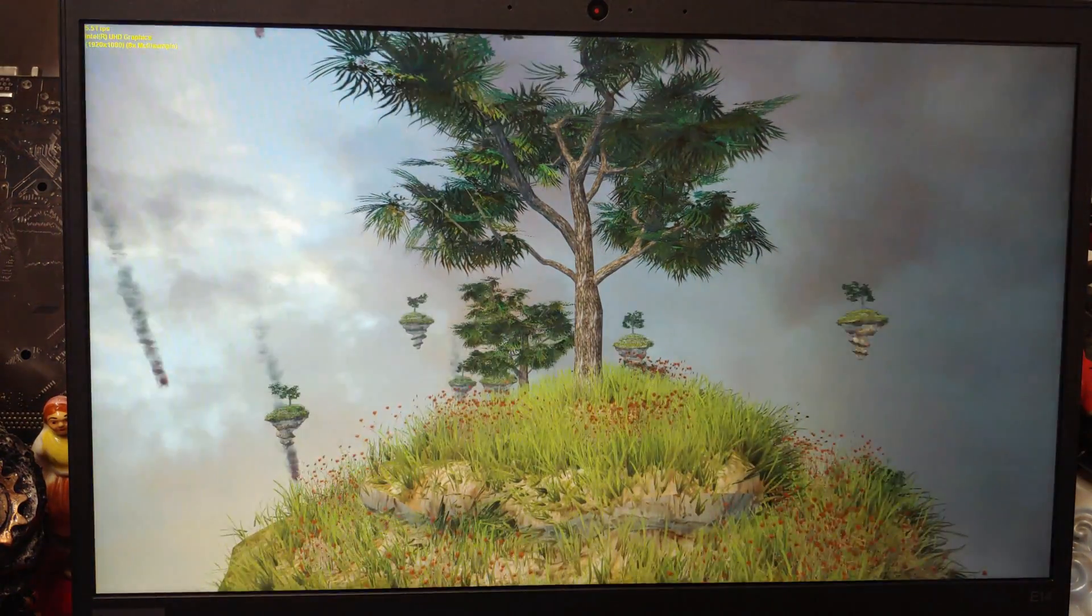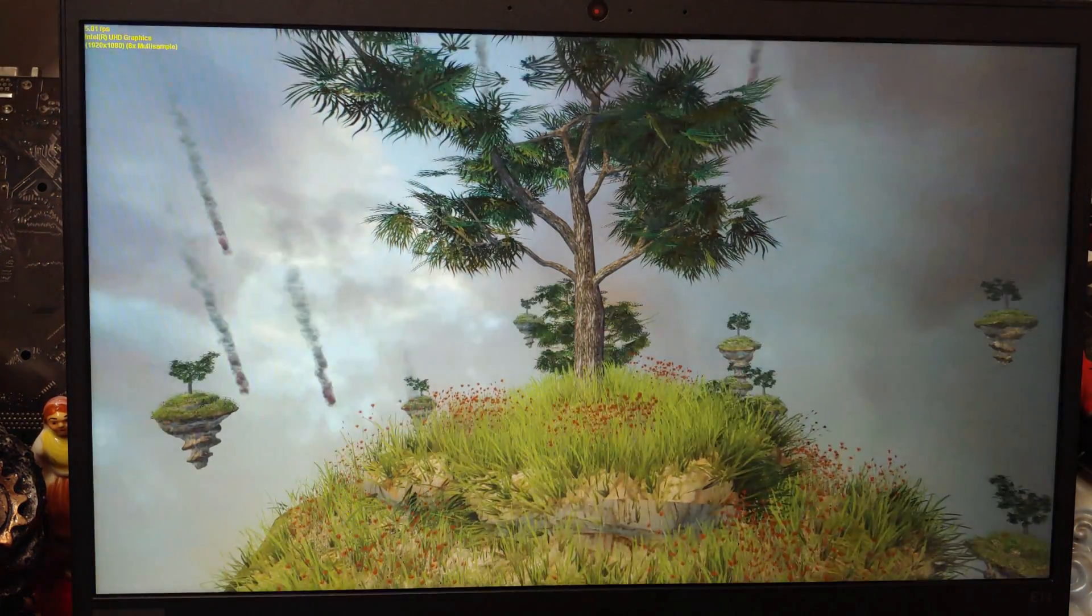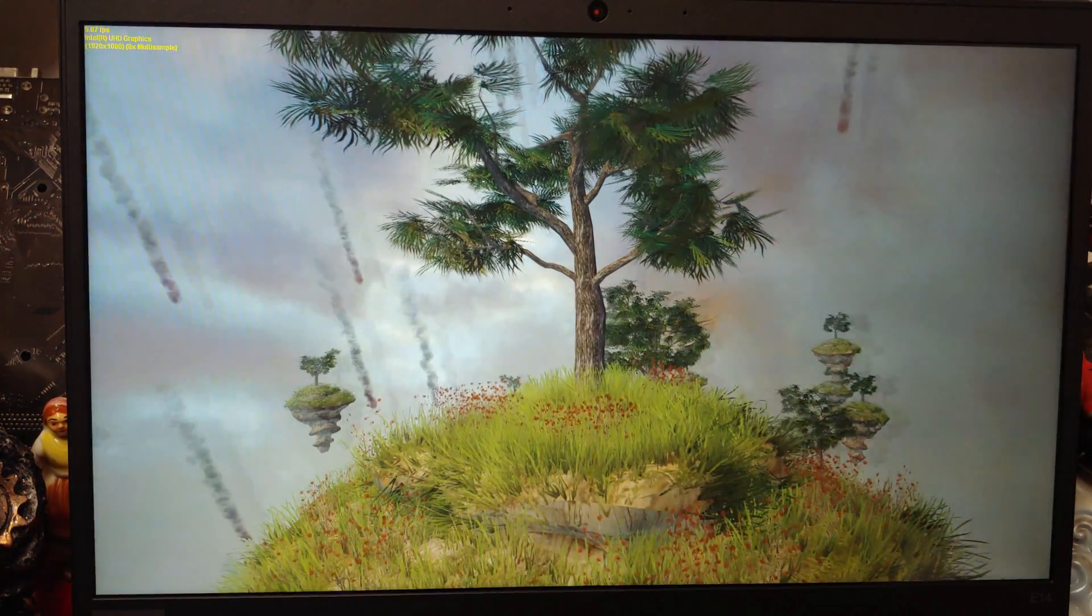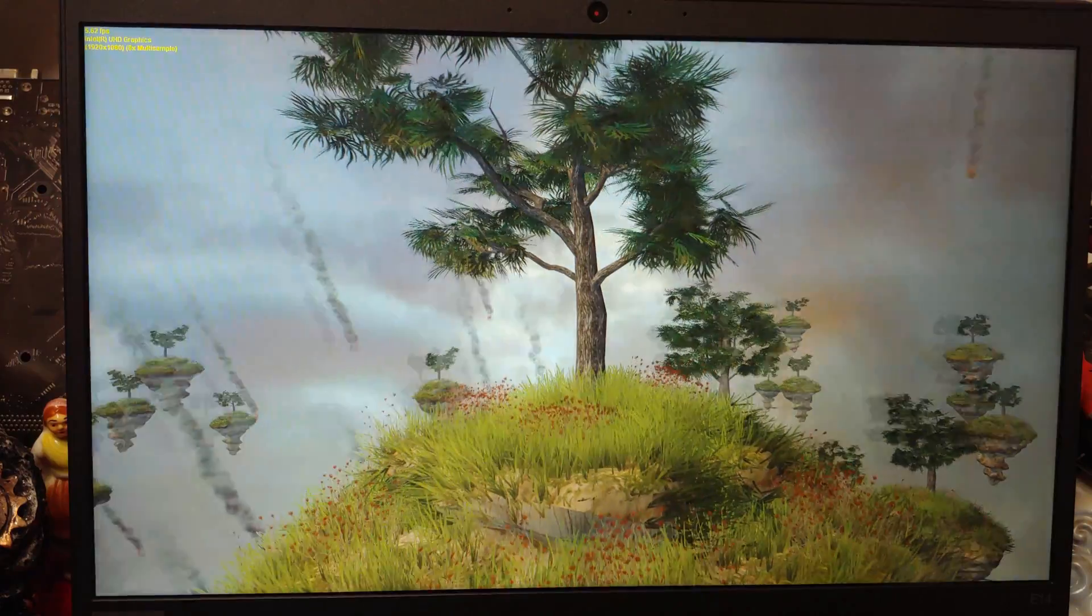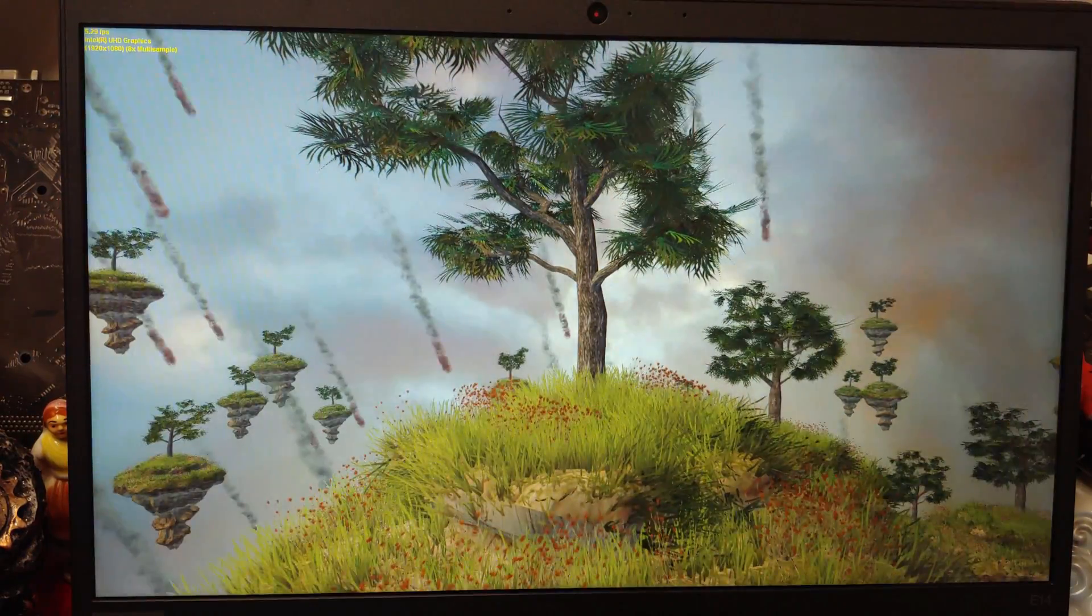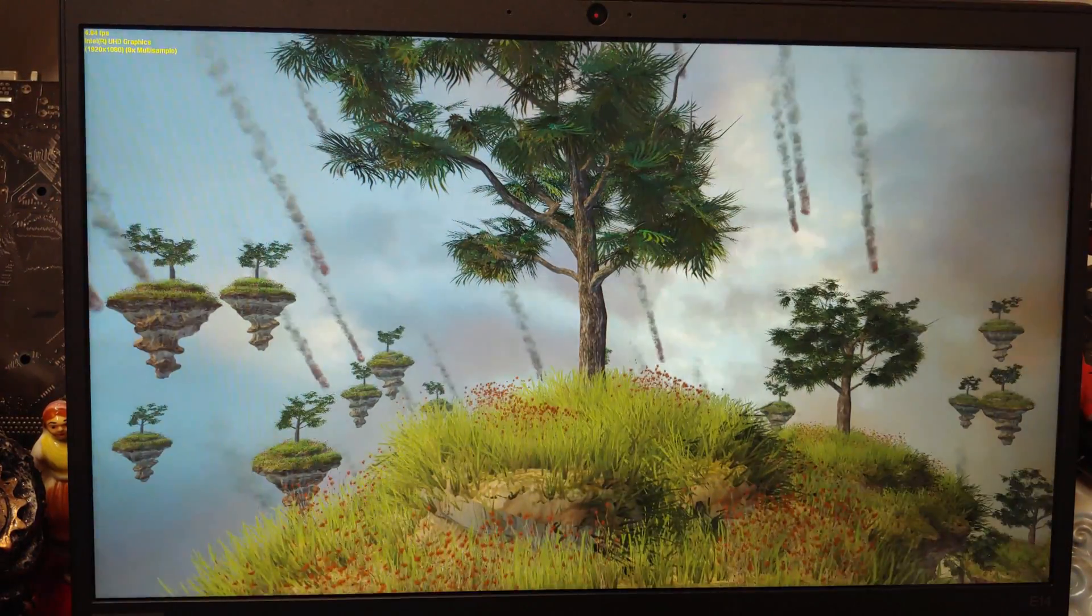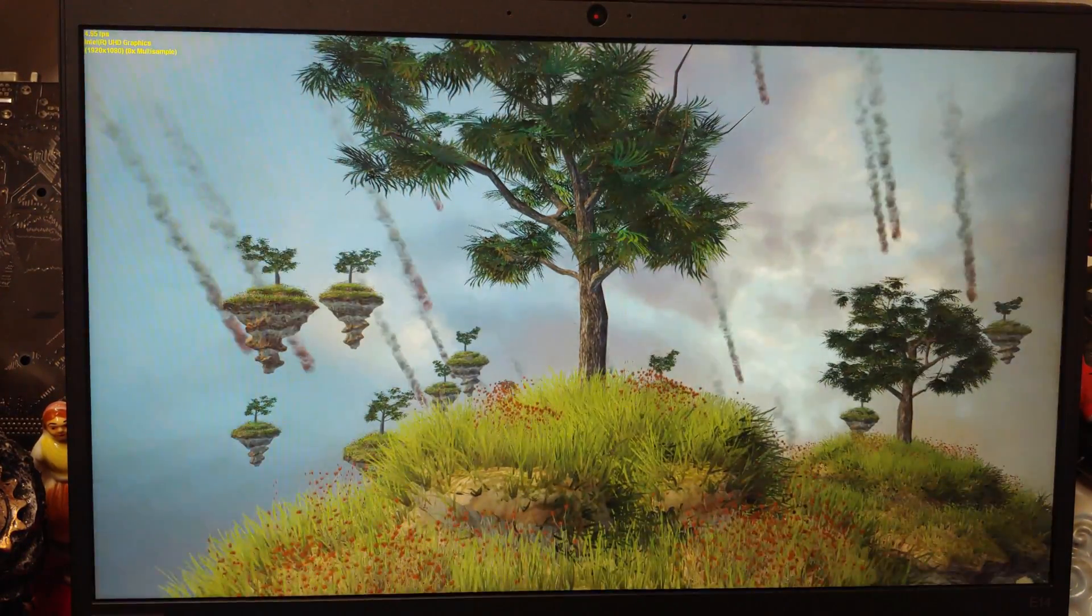Next up, of course, DirectX 10. We are getting 5, 6 frames per second at 1080.